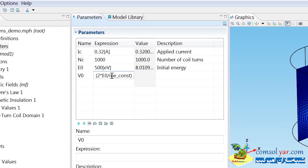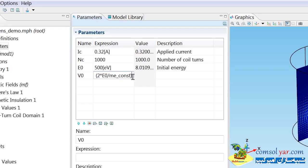Within COMSOL, there are a list of predefined physical constants, and these are available in the documentation. ME_CONST is basically just a numeric value which corresponds to the mass of electrons, which is 9.1 times 10 to the minus 31 kilograms.